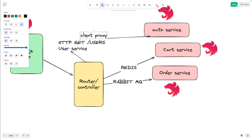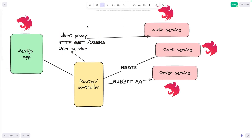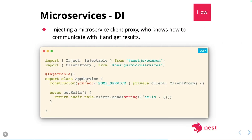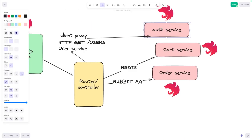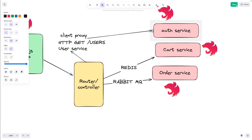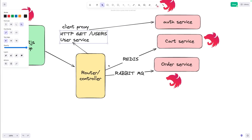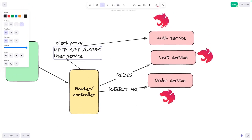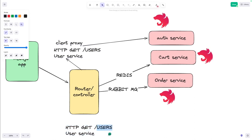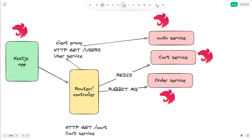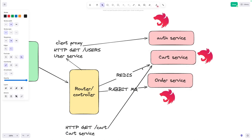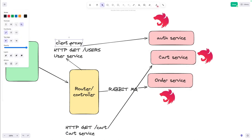The controller accesses the user service, and that user service has the client proxy interface. Using client proxy dot send, you send a call to the auth service. Similarly, you create another proxy — for example a cart proxy — and that will also use the client proxy to communicate with the cart service.